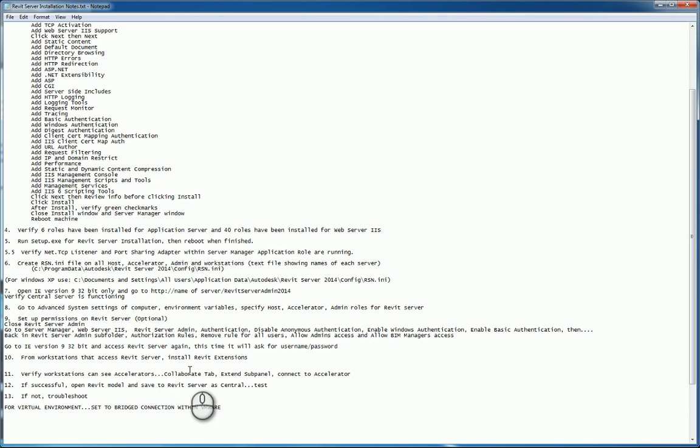And that's it. These are my notes for installing Revit server. Thank you very much for watching my screencast, and please don't forget to give me a thumbs up.